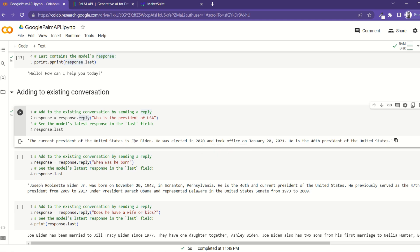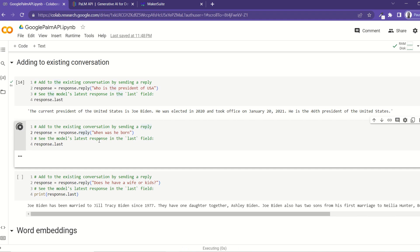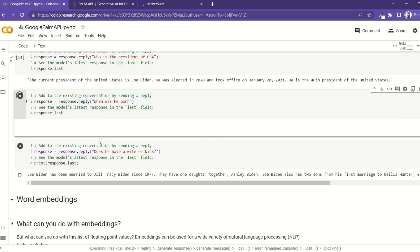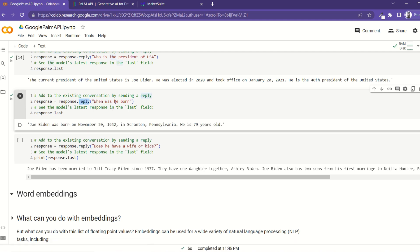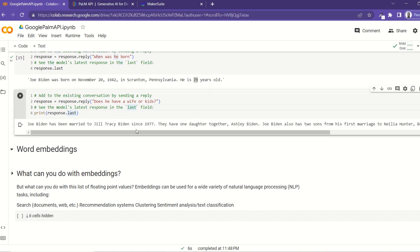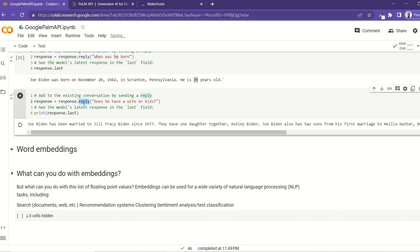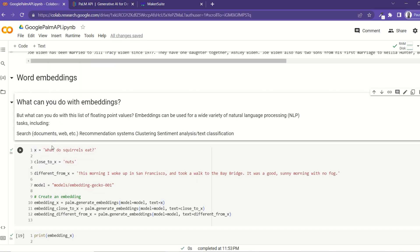It says the current president of the United States is Joe Biden, who was elected in 2020. We can keep replying and asking more questions, like 'when was he born' — using the reply() function ensures it understands pronouns like 'he' because it remembers the conversation context. Joe Biden was born on November 20th, 1946, and is 79 years old. You can use this to build your own chatbot application similar to Bard or ChatGPT.